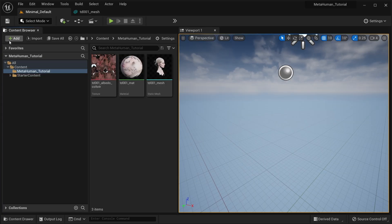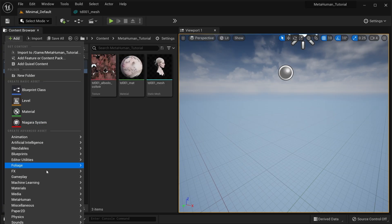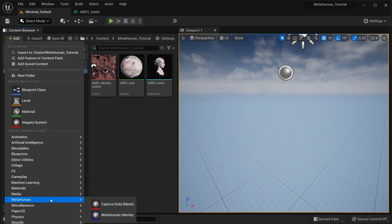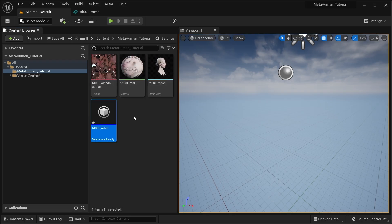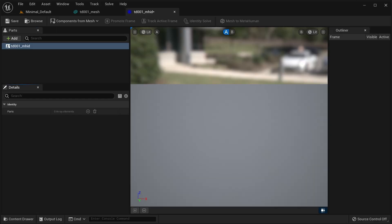Next, you'll create a MetaHuman identity asset. It can be found in the MetaHuman assets submenu. For the time being, you can ignore the captured data asset in the same submenu. This asset encapsulates the workflow to submit your mesh for rigging. Open it and if you hadn't accepted the MetaHuman license agreement, you might be prompted to accept it at this point.